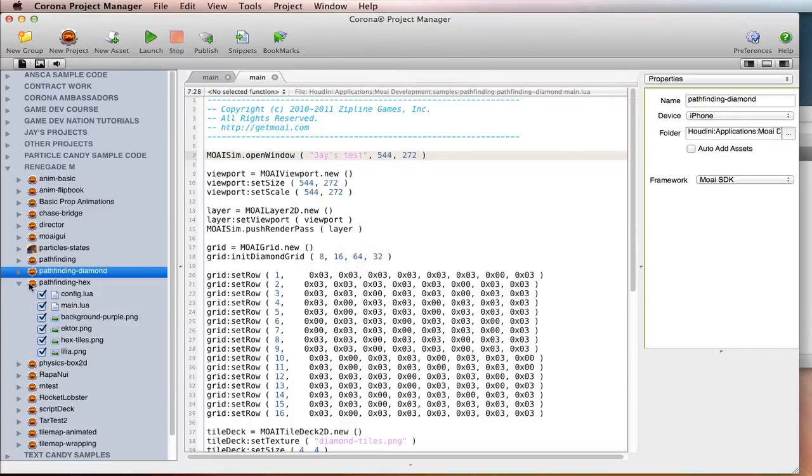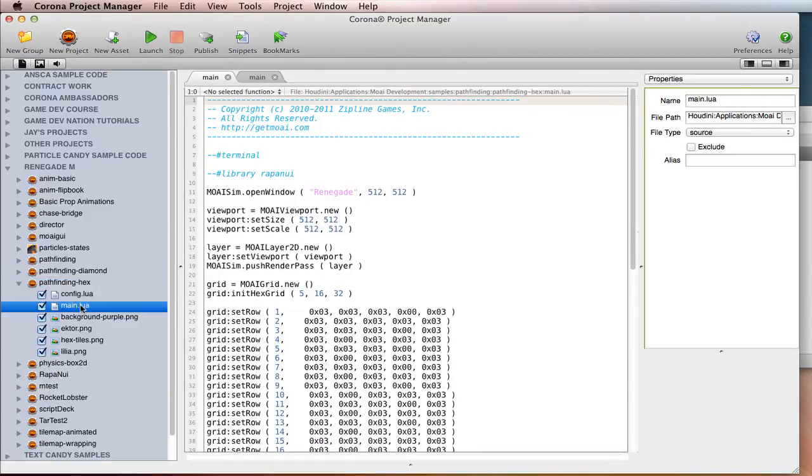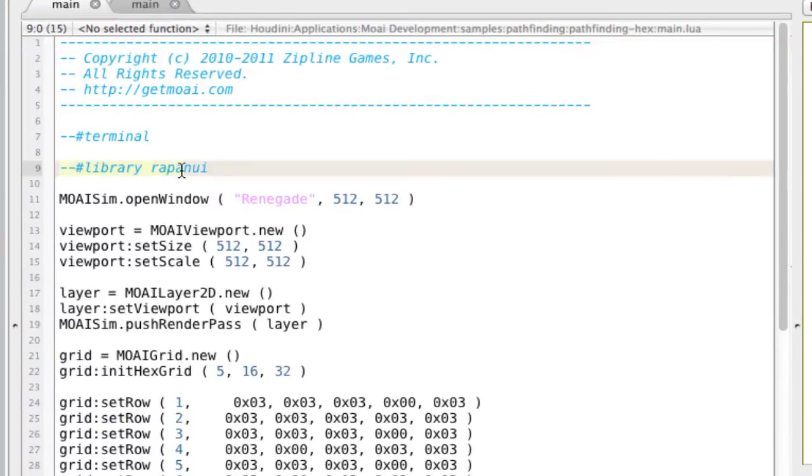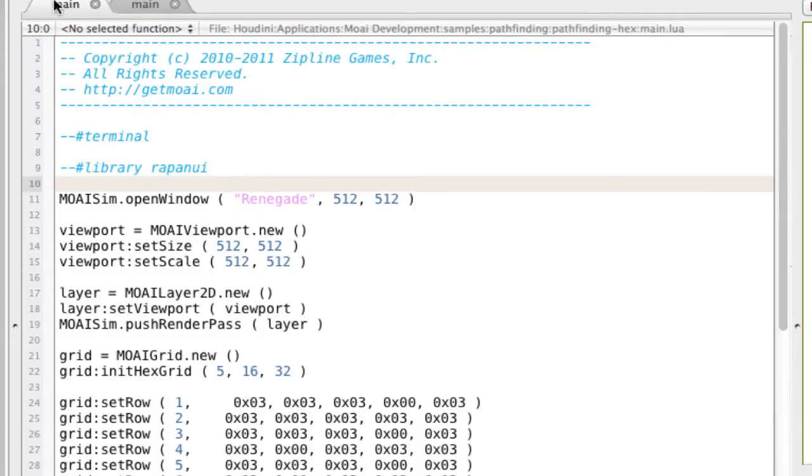And if you put Rapa Nui in the library, then you can just include it in any of your files like this. And it should be good to go.